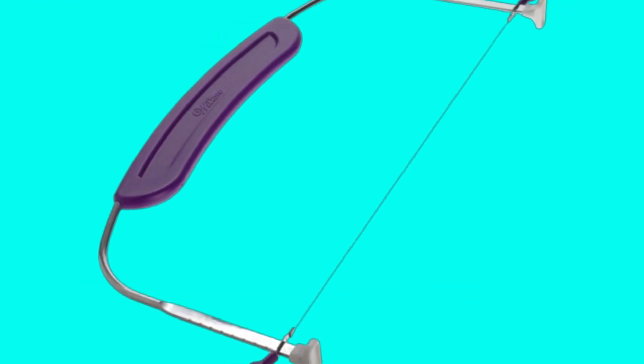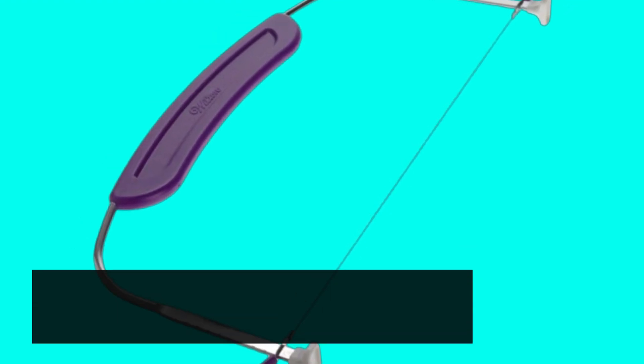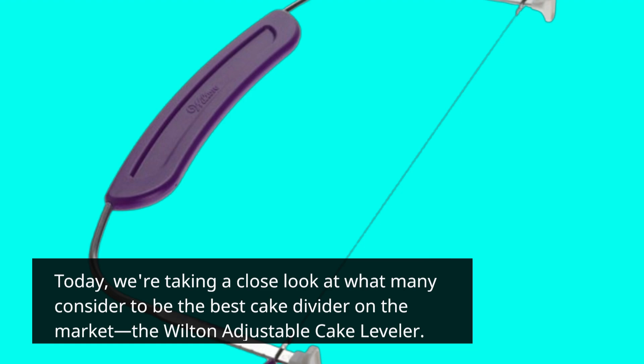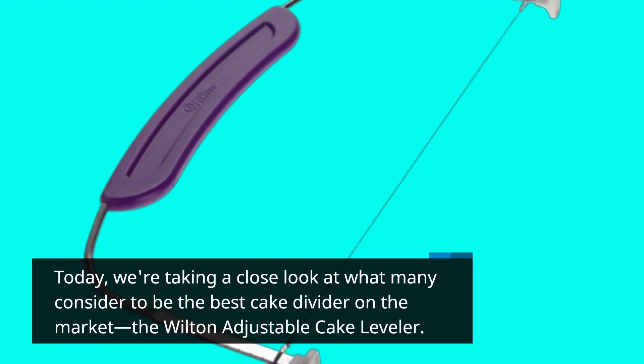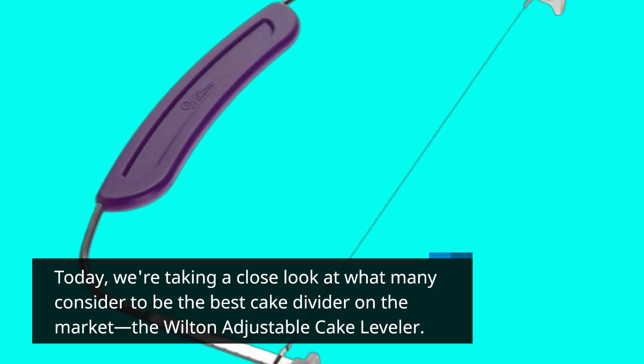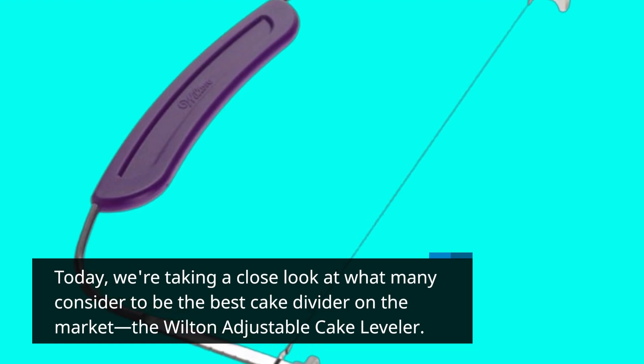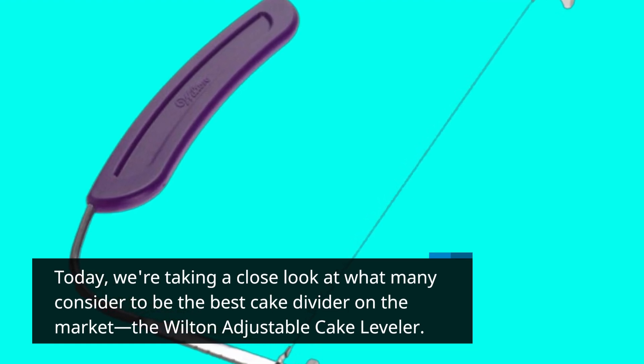Today, we're taking a close look at what many consider to be the best cake divider on the market, the Wilton Adjustable Cake Leveler.